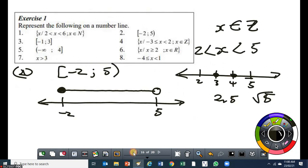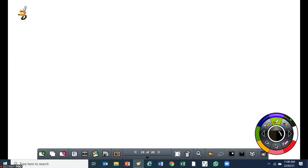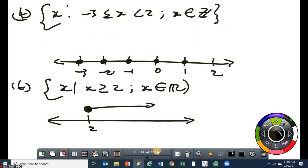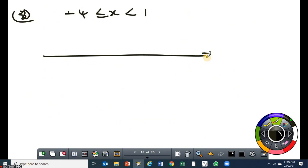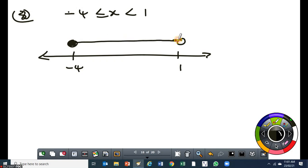The last one says minus 4 is less than or equal to x, and x is less than 1. When it's not specified whether x is an integer or a natural number, the assumption will be it's a real number. So number 8 is minus 4 is less than or equal to x, x is less than 1. This one here is very simple — you just draw your number line. Put minus 4 there. There is no need to put the integers between minus 4 and 1. We'll put 1 there, but the 1 is not included. So on top of the minus 4, we draw a circle and shade it. On top of the 1, we draw a circle but we don't shade it, then we join the two.